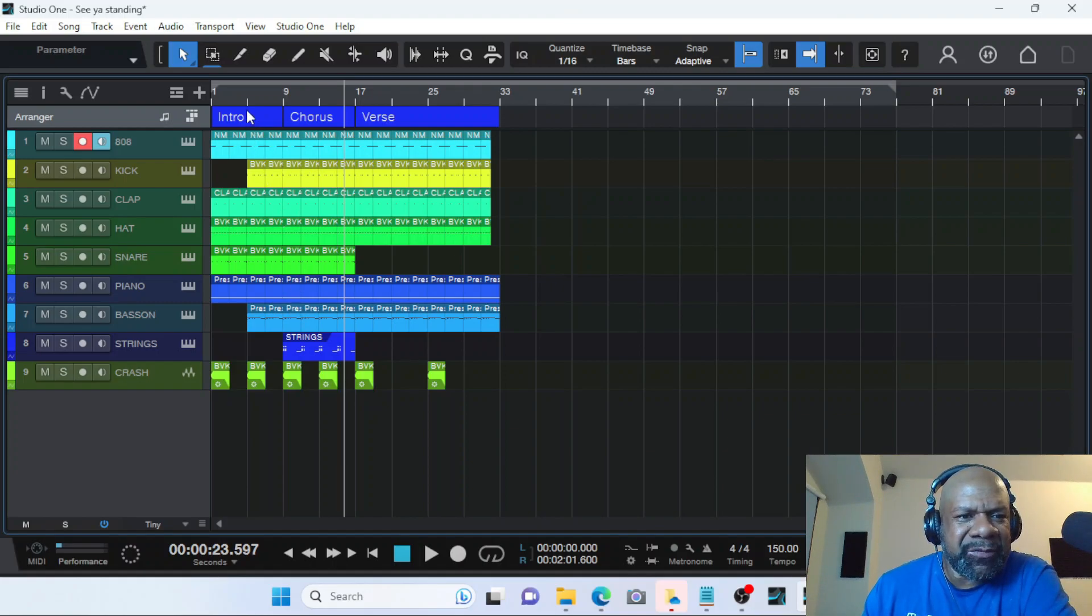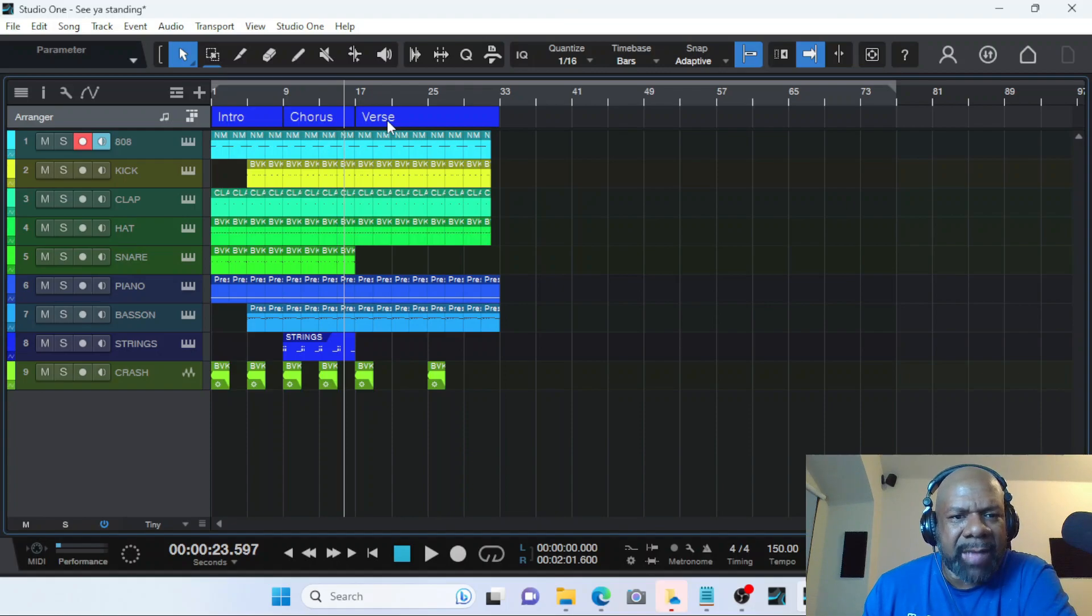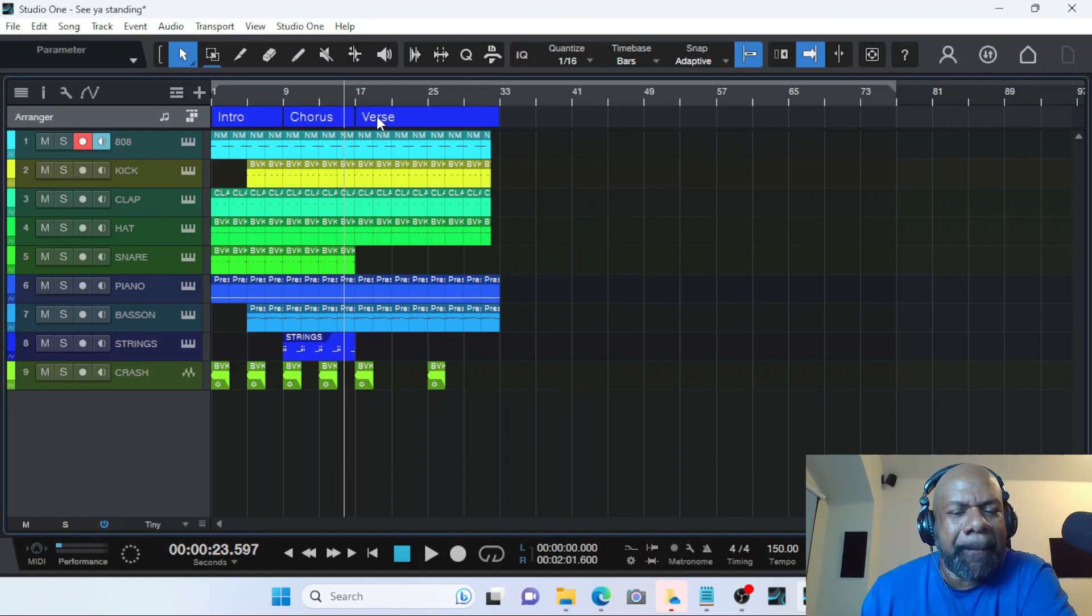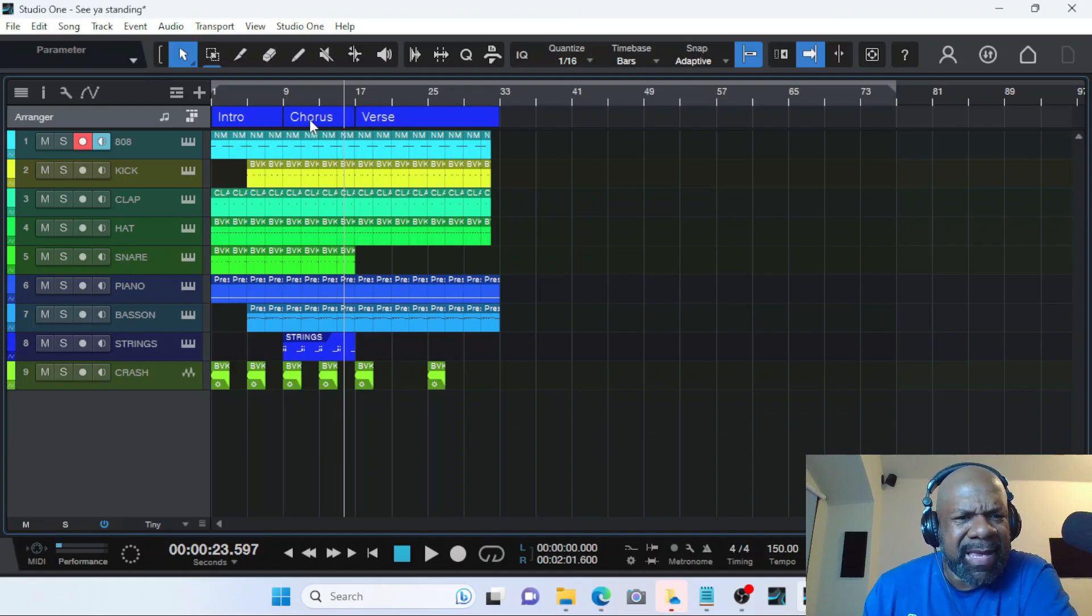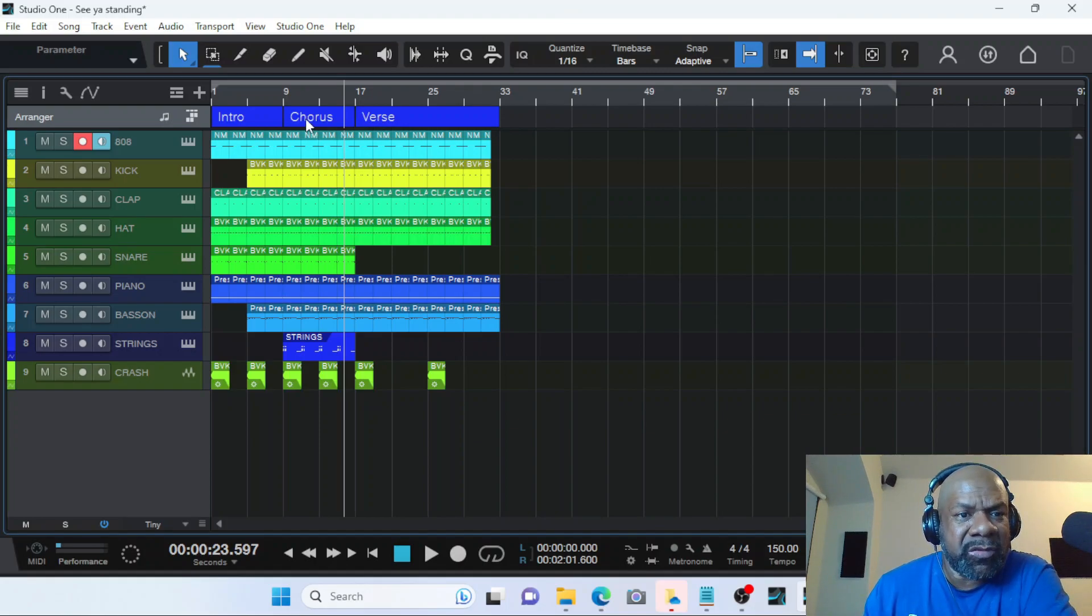As you can see, it makes the process so much easier and visually pleasing to have it broke down. And if you got a real complicated song, this is going to really help you a lot.